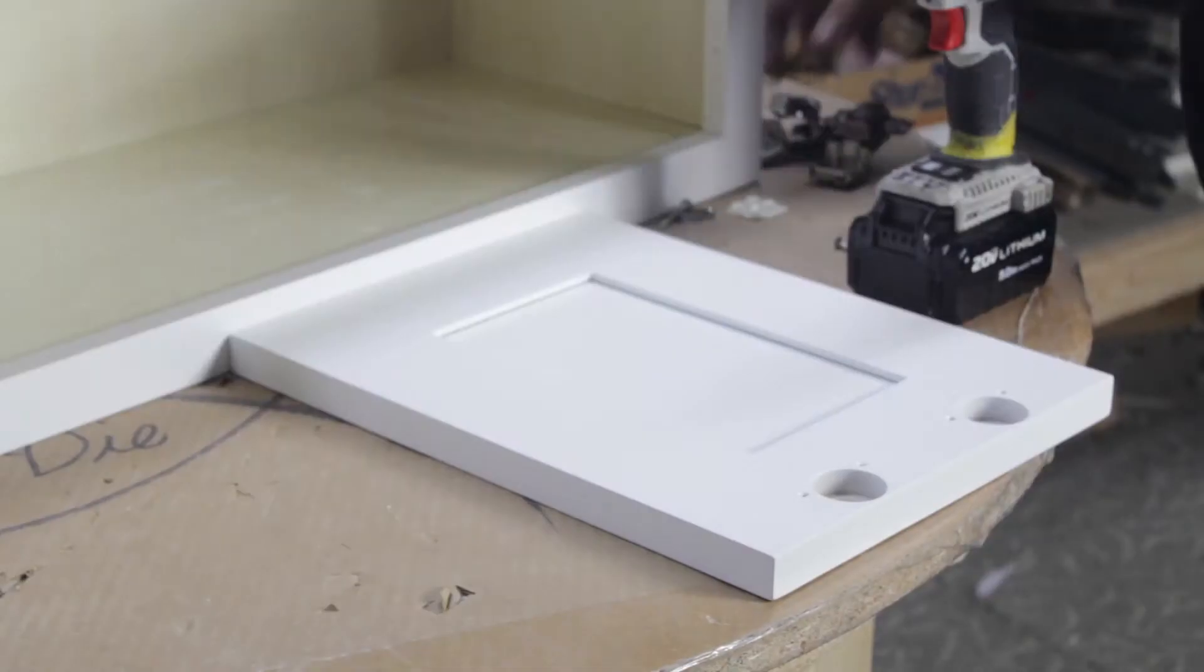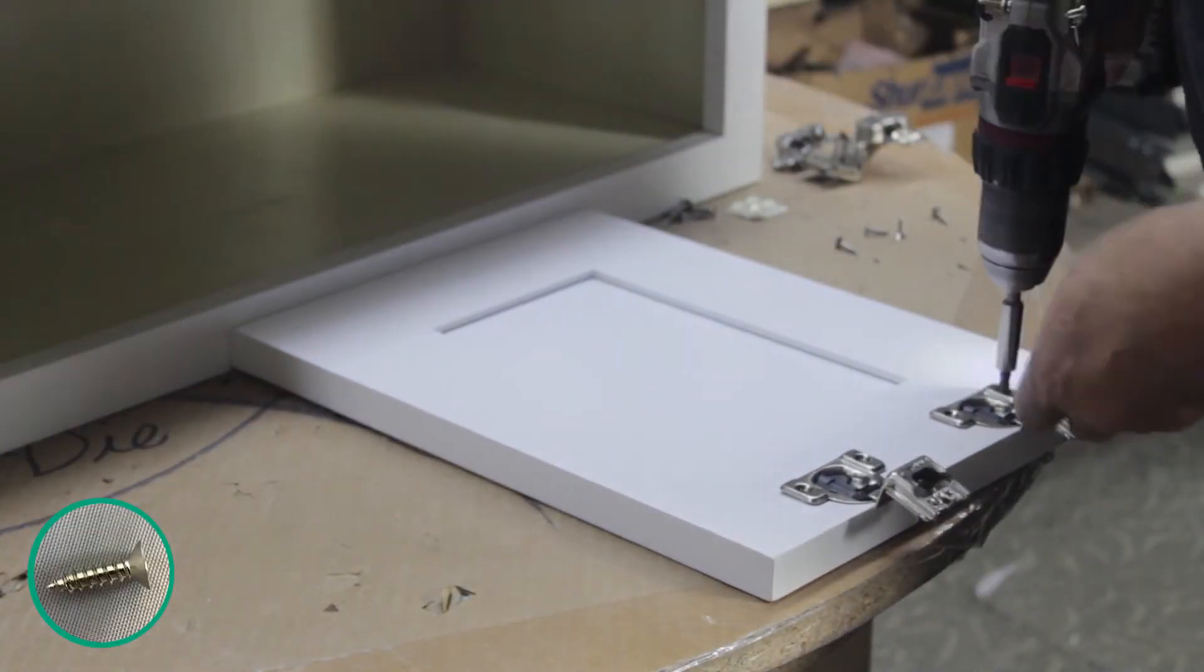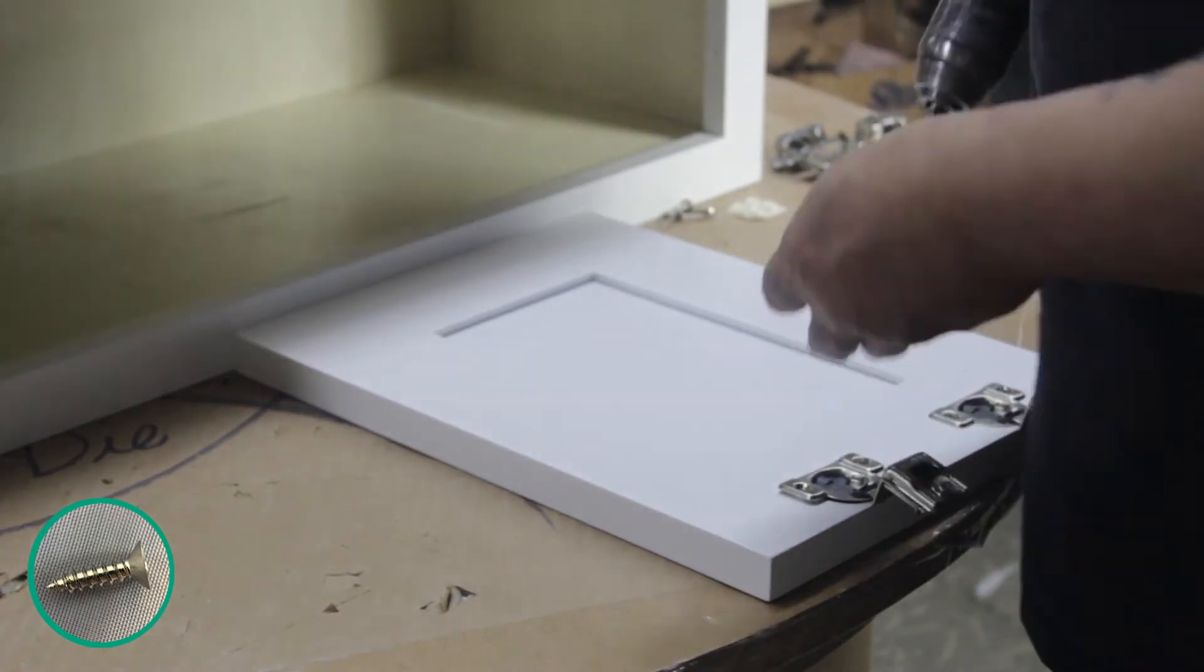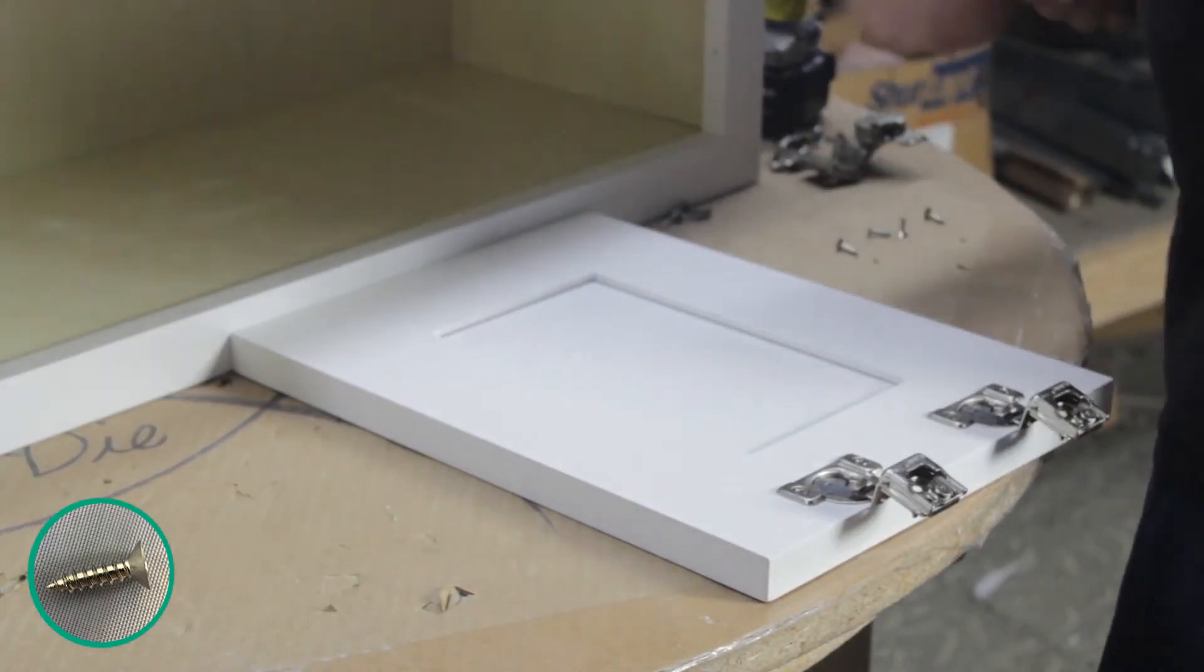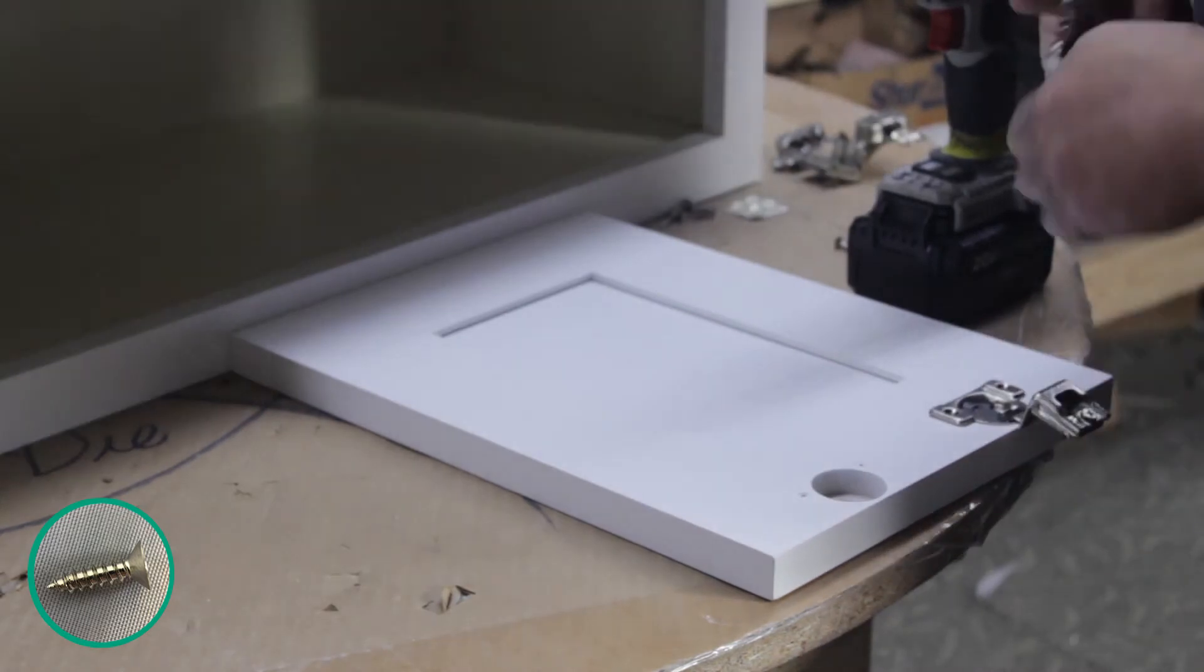Place the door face down and set each hinge into place, making sure the holes on the hinge line up with the holes on the door. Fasten them down with two screws each.